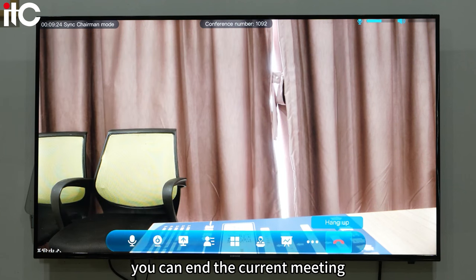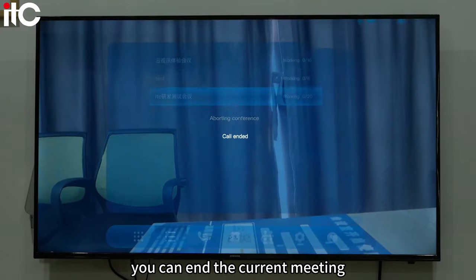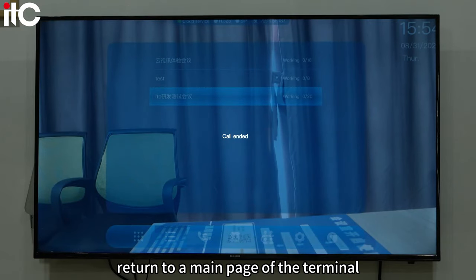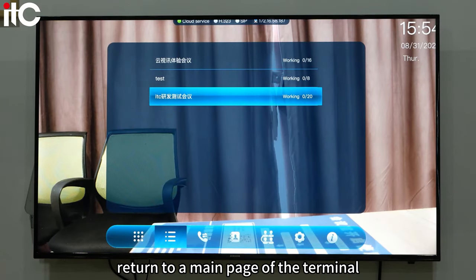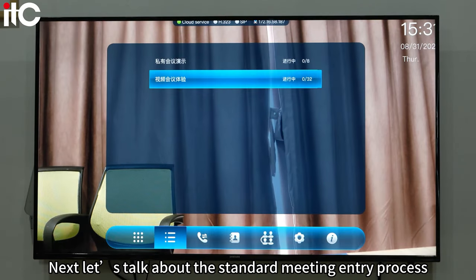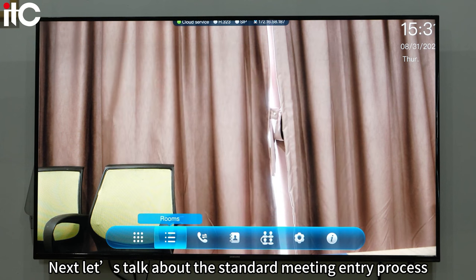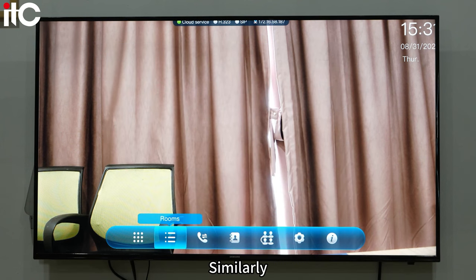Then end meeting — you can end the current meeting and return to the main page of the terminal. Next, let's talk about the standard meeting entry process.